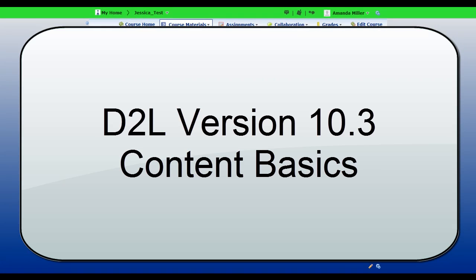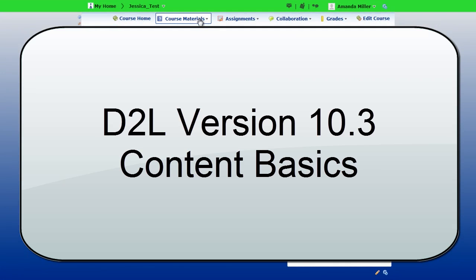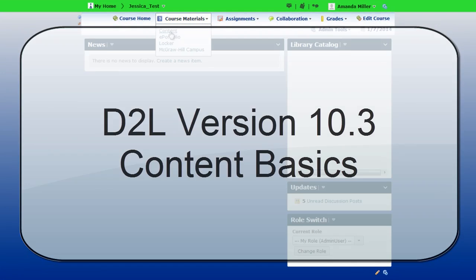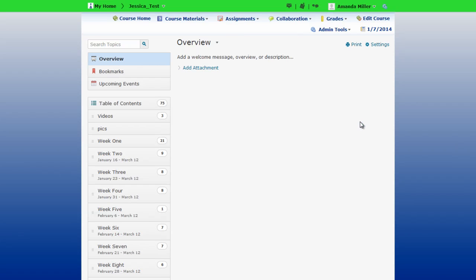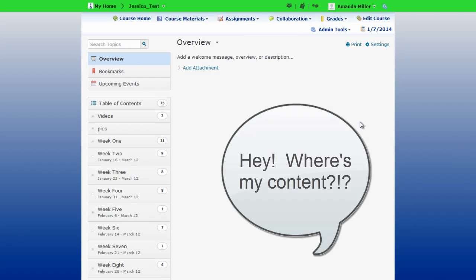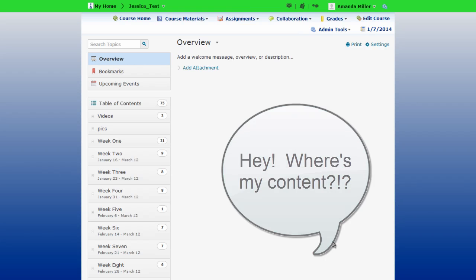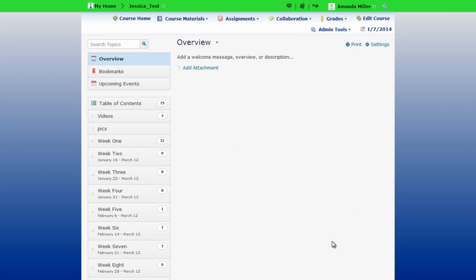The first thing you're probably going to notice when you look at content in a newly converted course as a faculty member is that your content is not immediately visible. When you first click on content, it may look like a blank screen, but don't worry, your files and links are still there.